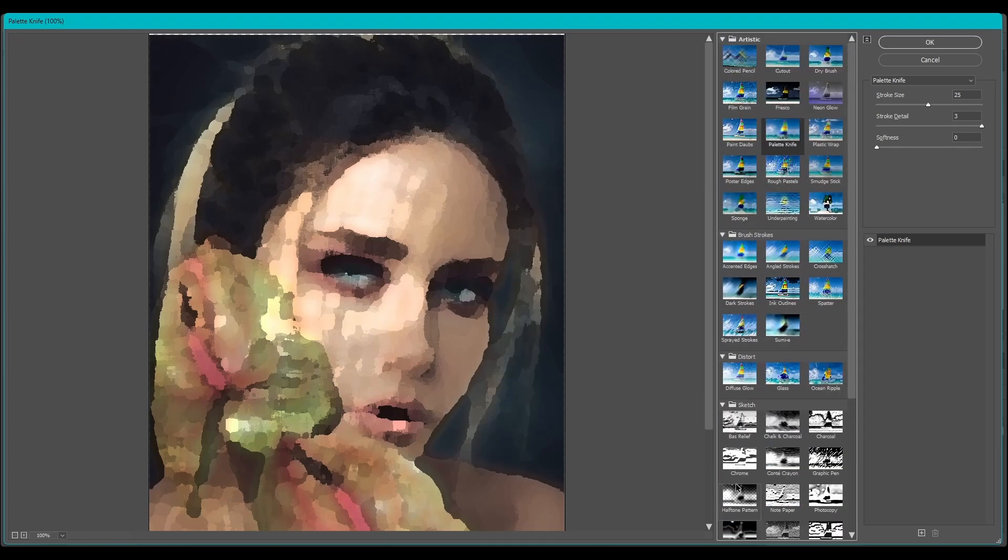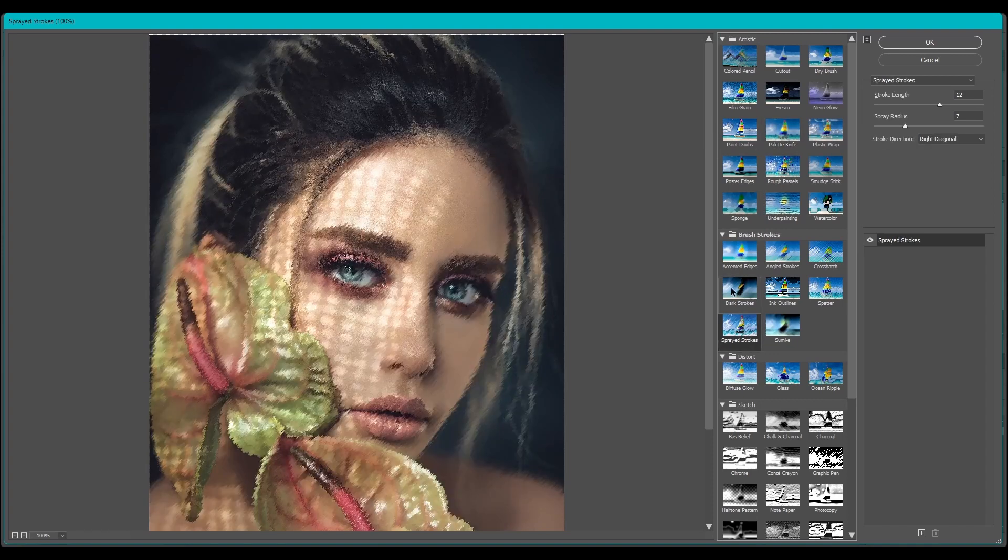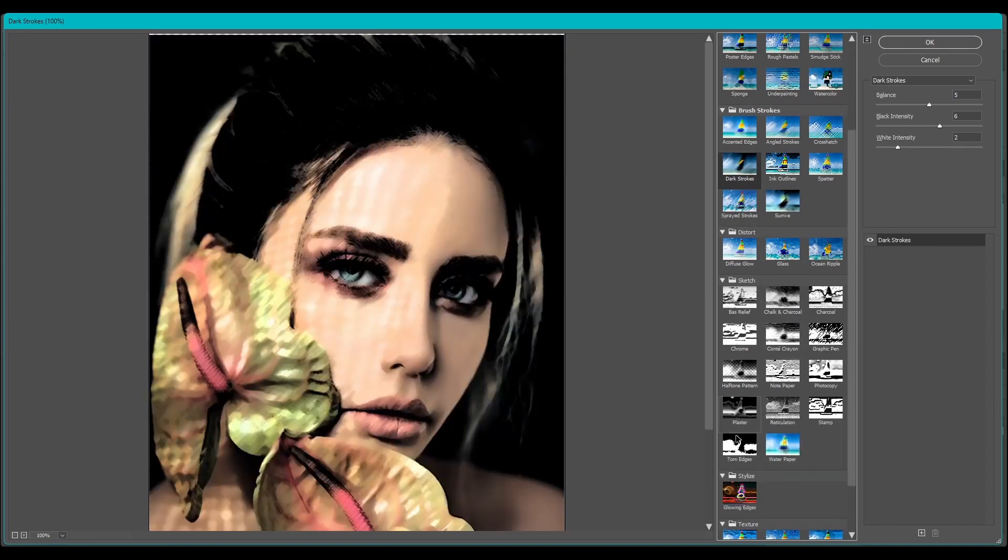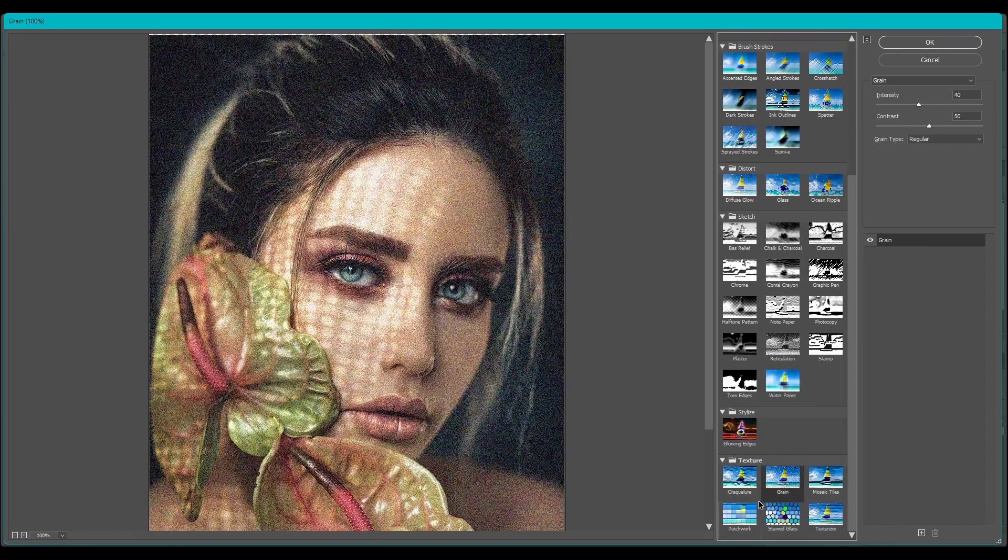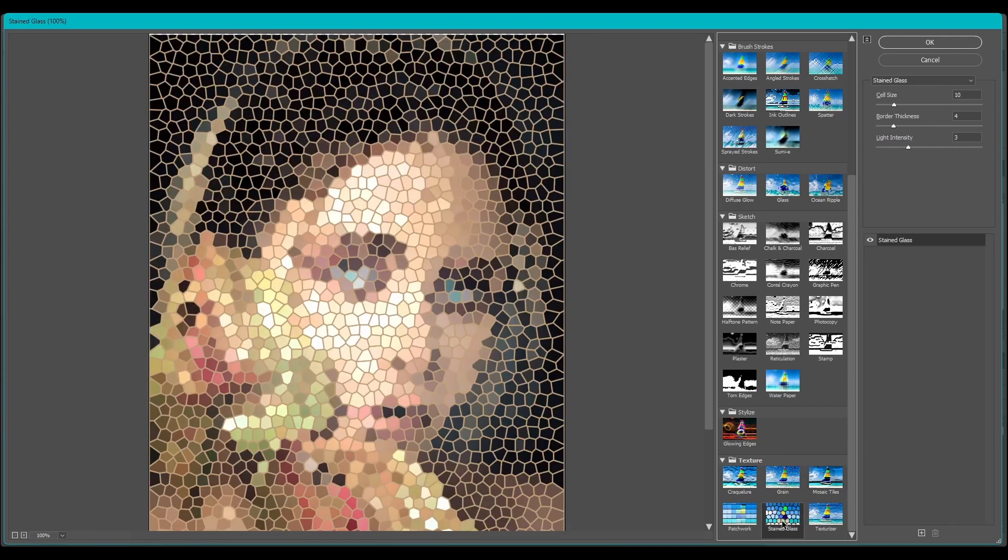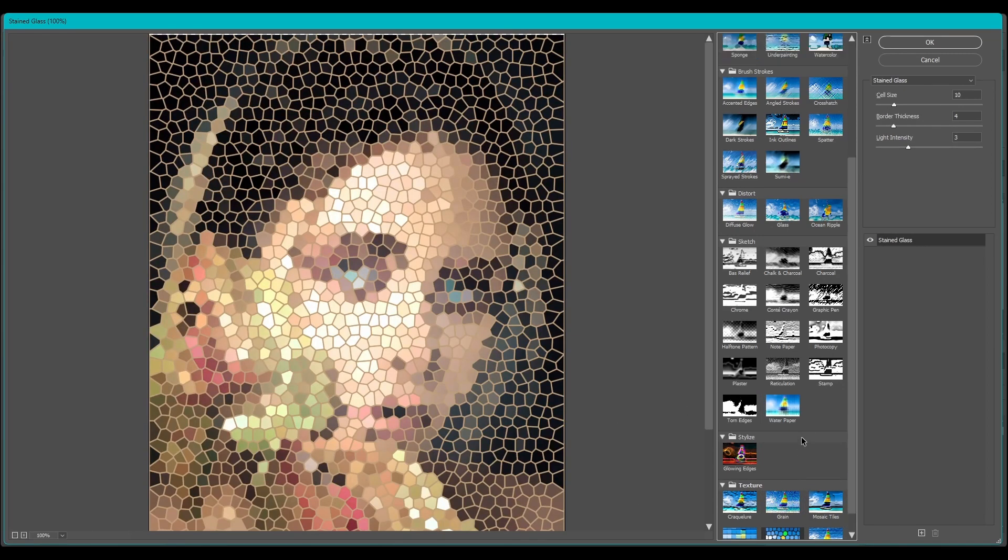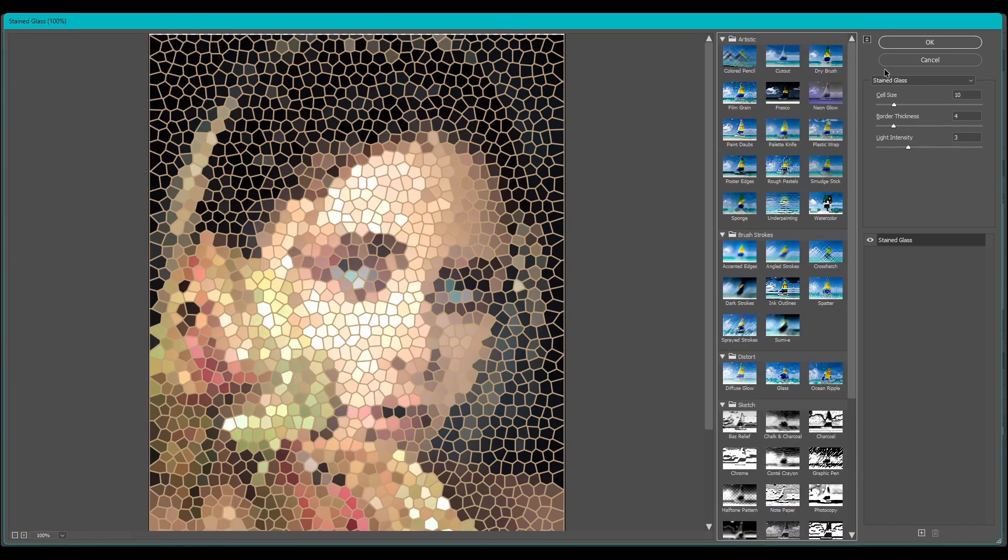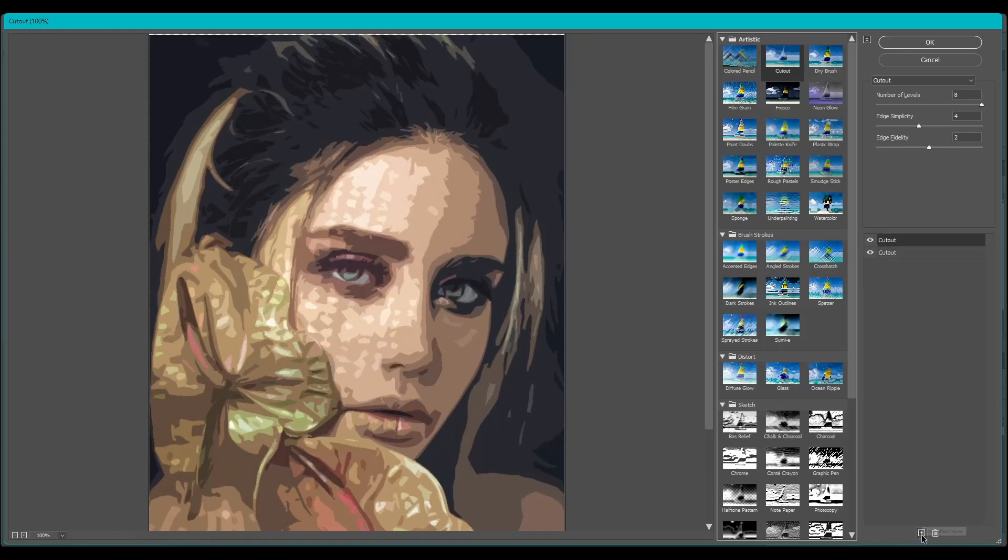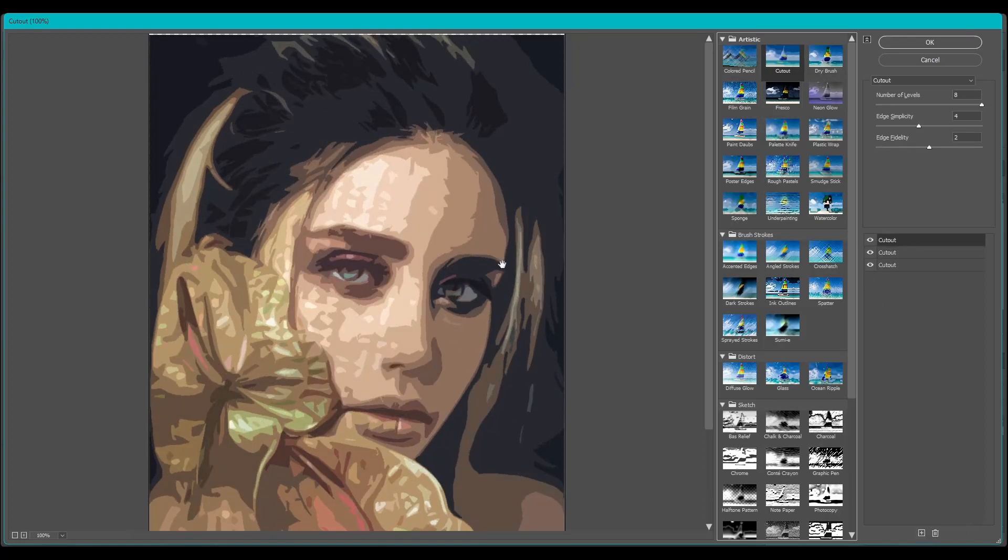There's brush strokes, sketching, you got texture ones like grain, mosaic, stained glass. And then you have the settings on the right hand side. And you can also add multiple to the same image. So say I wanted cutout and then I could add another one and keep adding them.